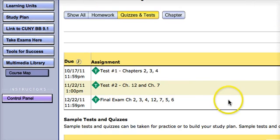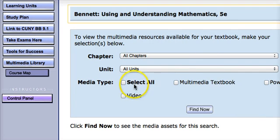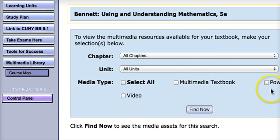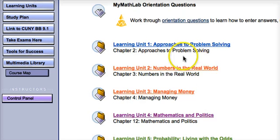When it's time to take an exam, all exams will be given through this link here. The Multimedia Library is also a great option because it provides you with a Multimedia Textbook, which is your e-textbook, PowerPoints to describe the lesson further, and instructional videos which will be loaded under each learning unit.